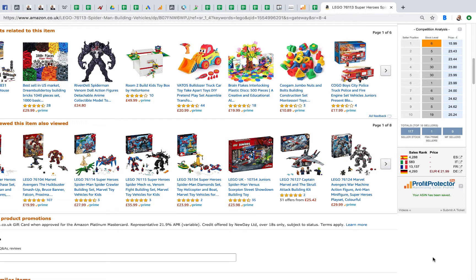Once it's been saved, you go into your Profit Protector Pro account and you can manage it from there. So that's how Profit Protector Pro works with BuyBot Pro.